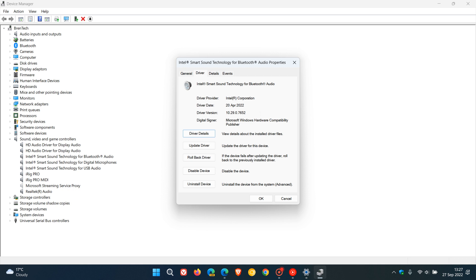And the updated driver also depends on your PC manufacturer. So you may have to check for updates on your PC manufacturer, your OEM's, that's your original equipment manufacturer's website.